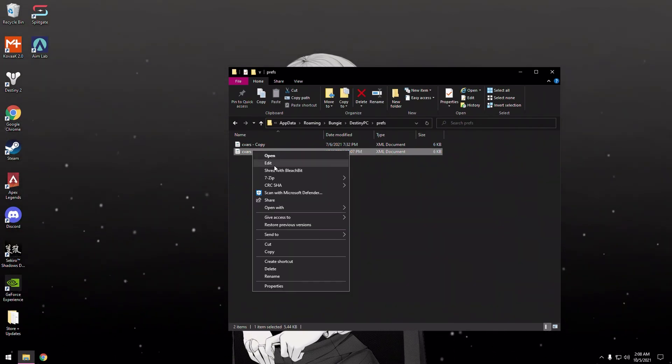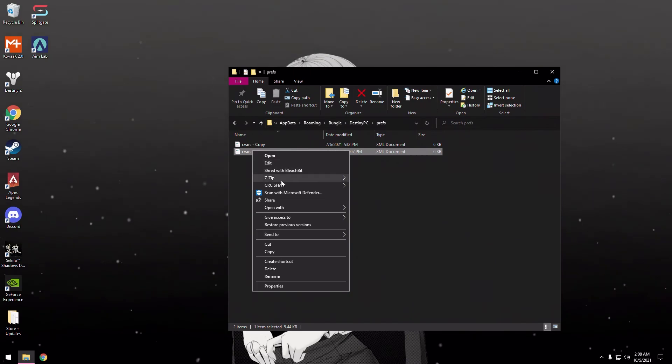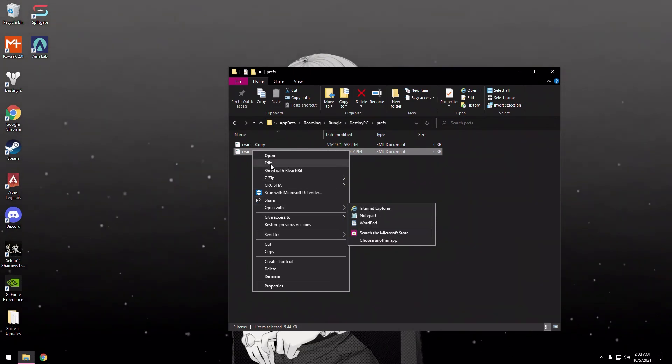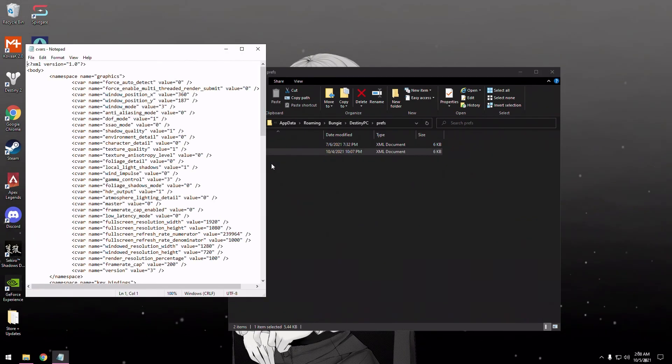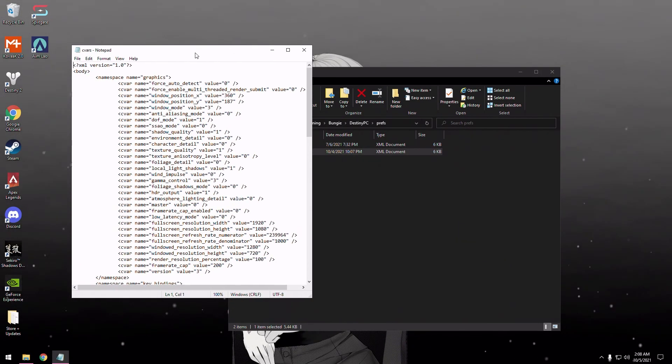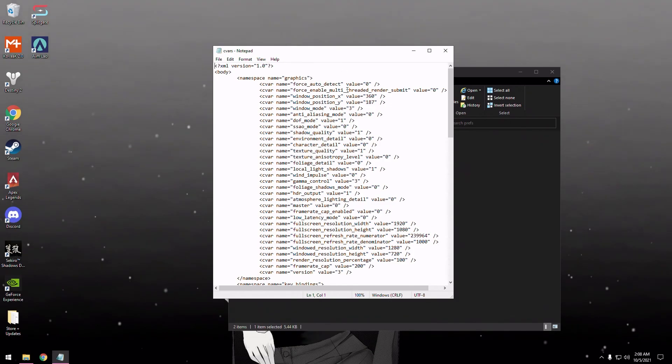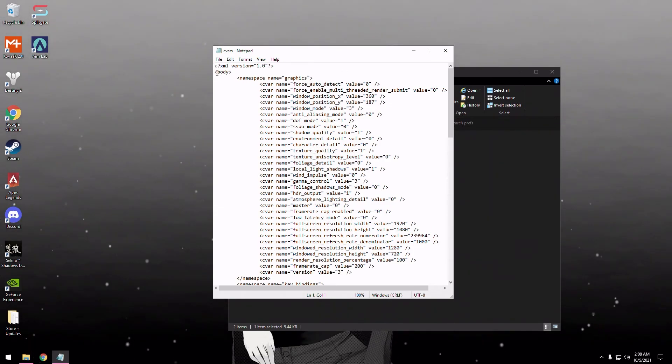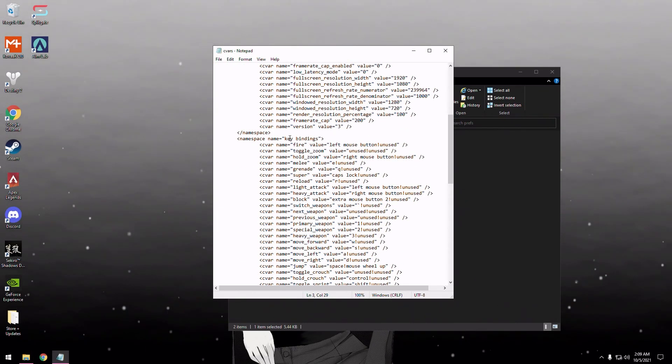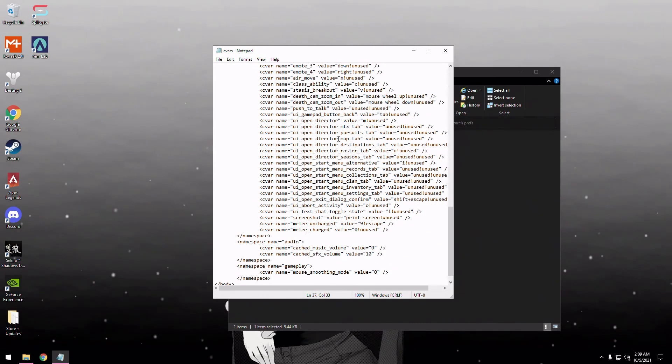Then you come here to cvars and edit. You might have to Open With and then Notepad. This box will pop up. Basically, you can see you have your graphic settings, key bindings.